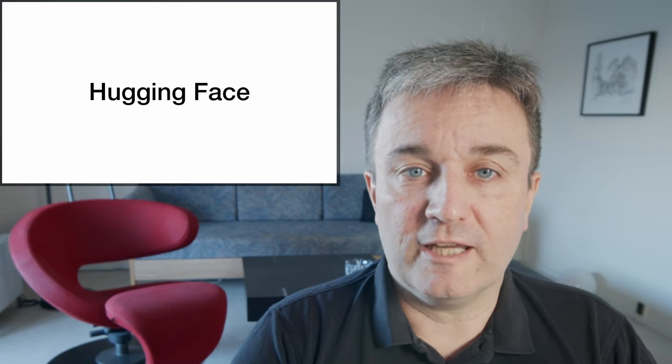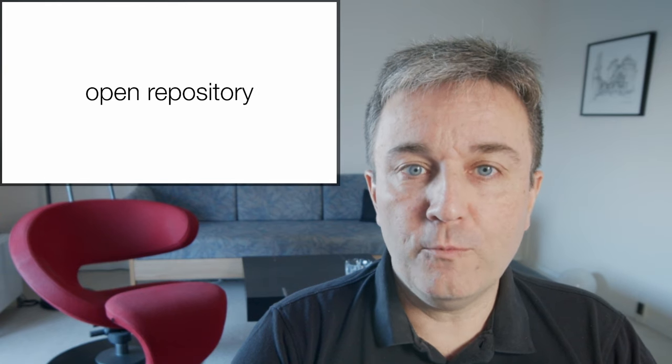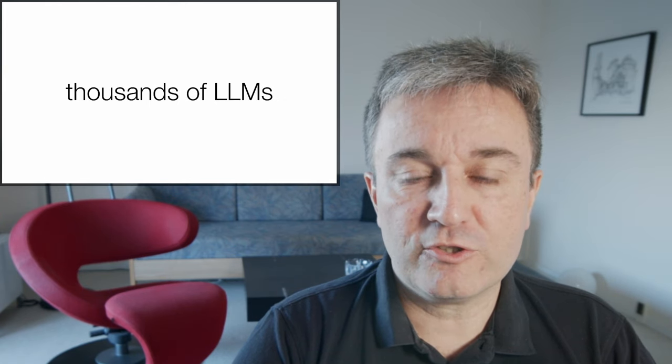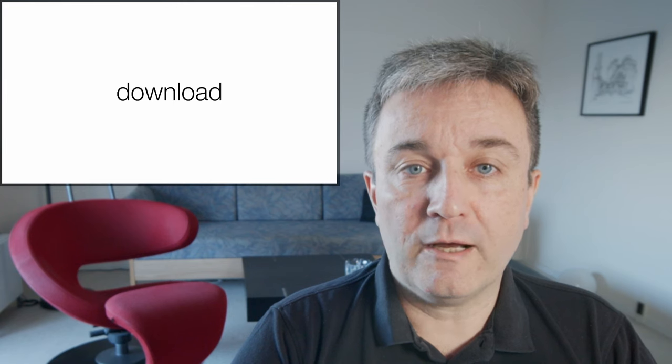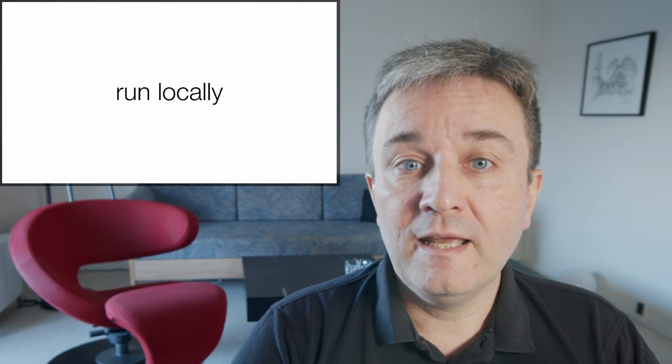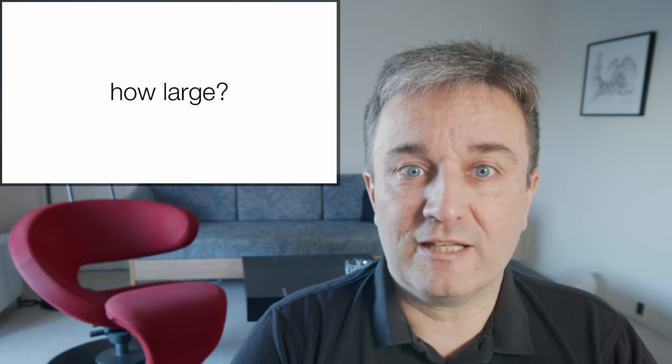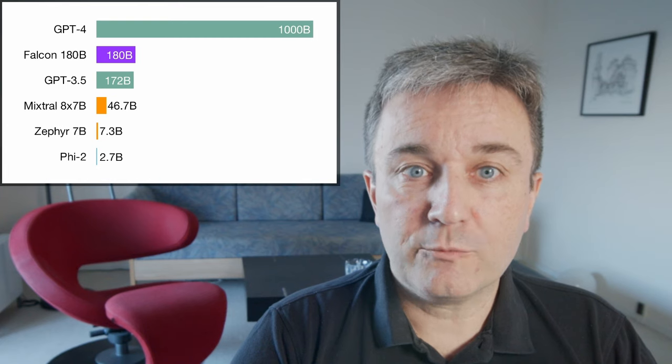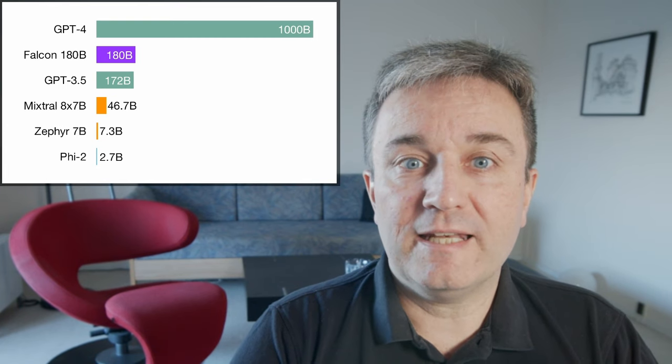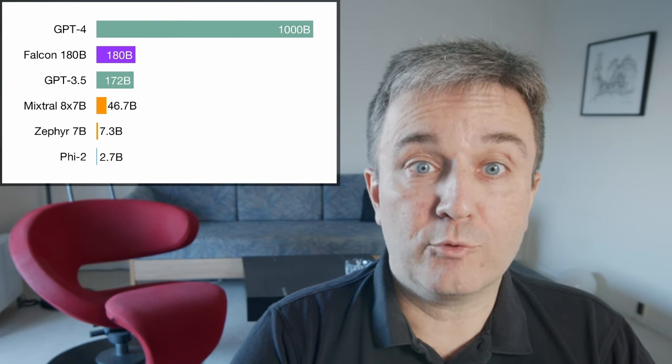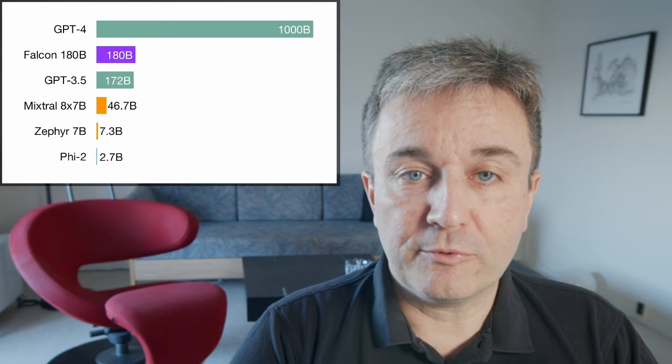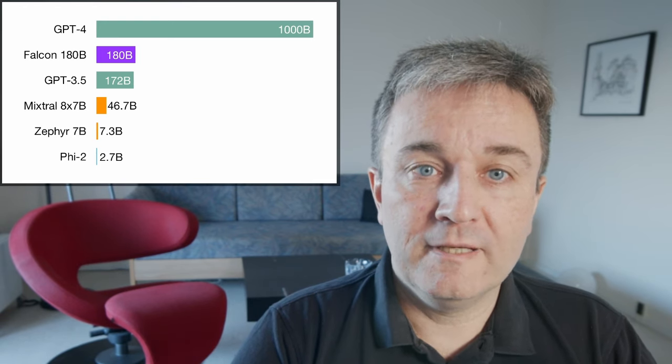Let's start with HuggingFace. HuggingFace is an open repository that contains thousands of large language models that you can download and run locally. How large are these models, you might be asking? If we start with GPT-4, it is estimated to have more than 1,000 billion parameters in it. And GPT-3.5 has 172 billion.